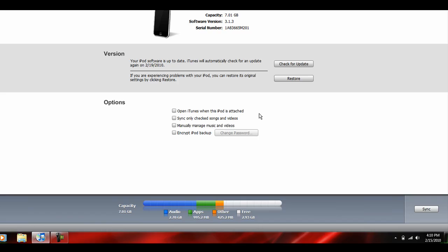If it gives you an error, try putting the device into DFU mode. If you're not sure how to put it into DFU mode, just watch my jailbreaking video.